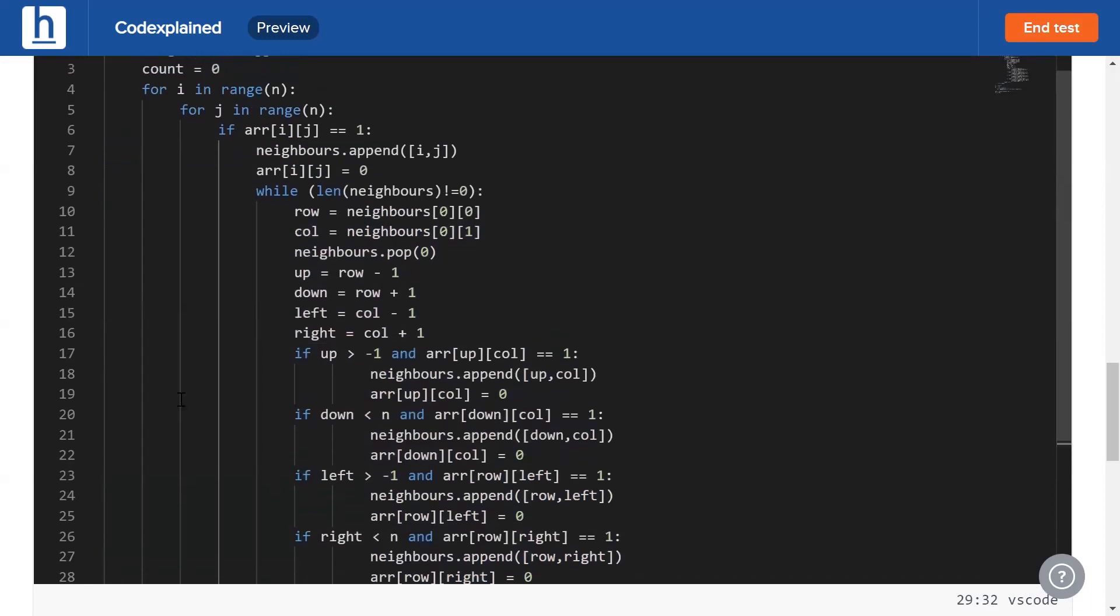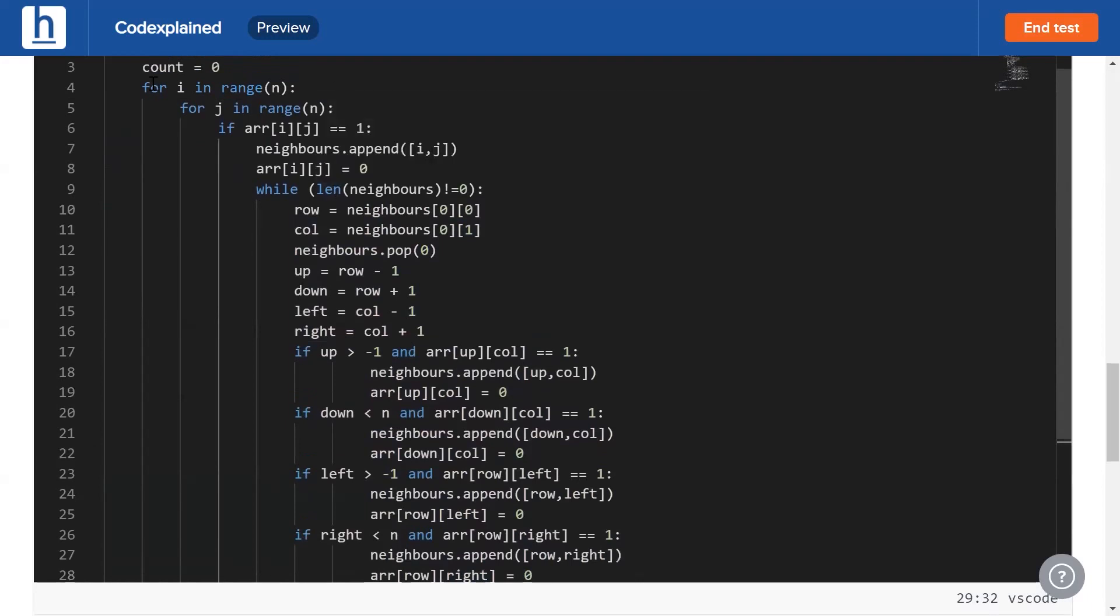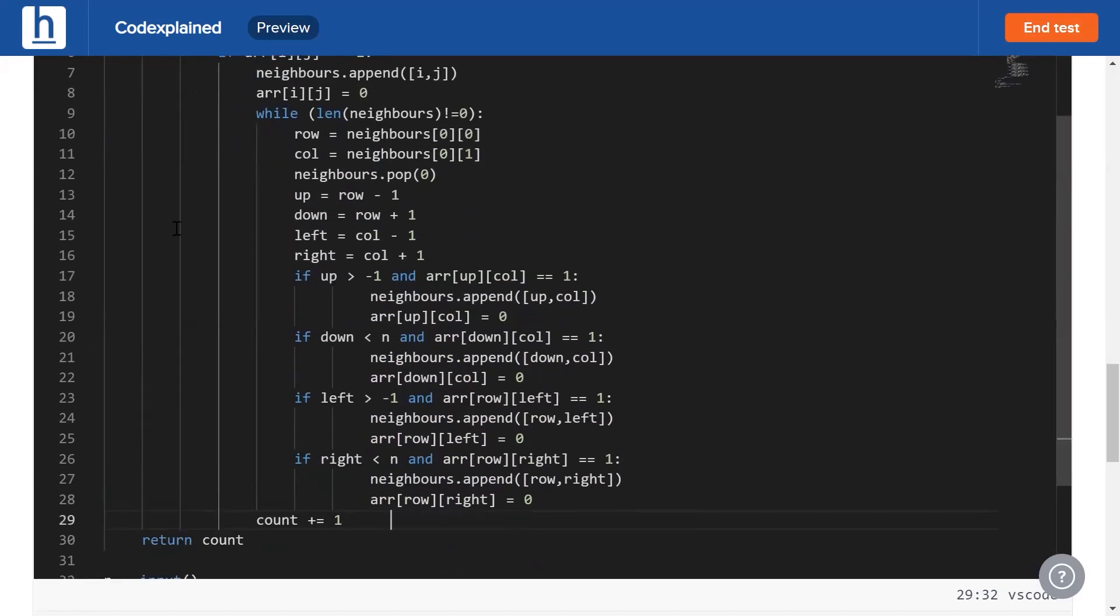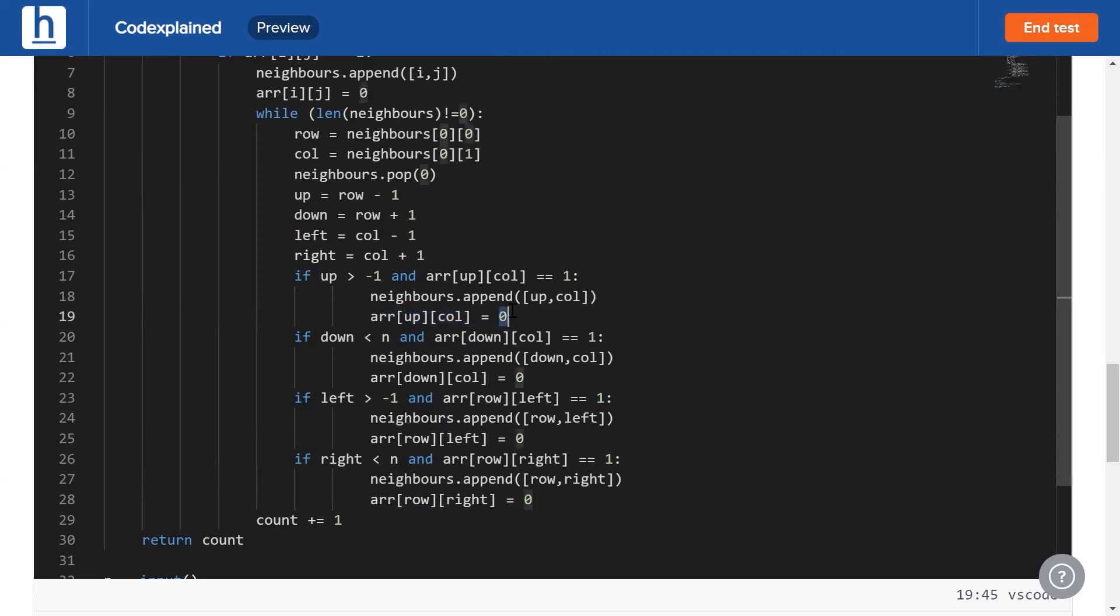You may be wondering why we destroy a tile so early. If we don't do this, a tile will be visited multiple times. In order to avoid a tile being visited twice, we set it as zero right away.